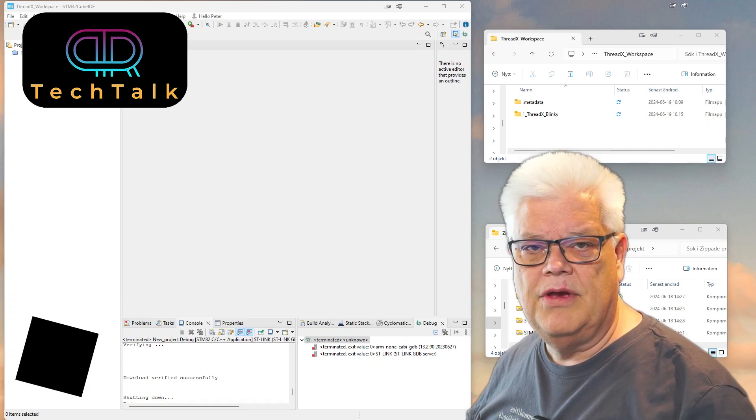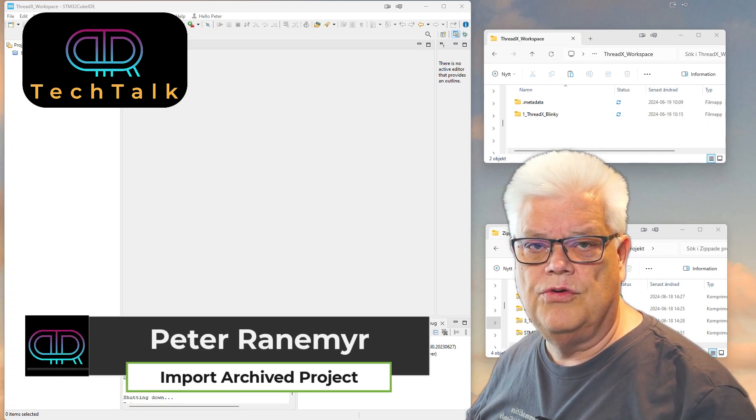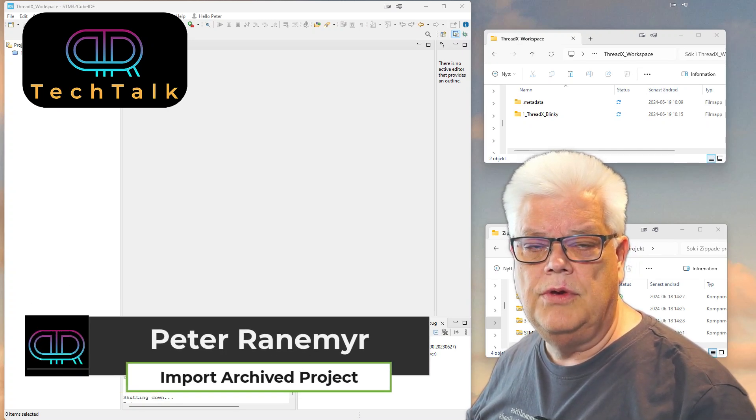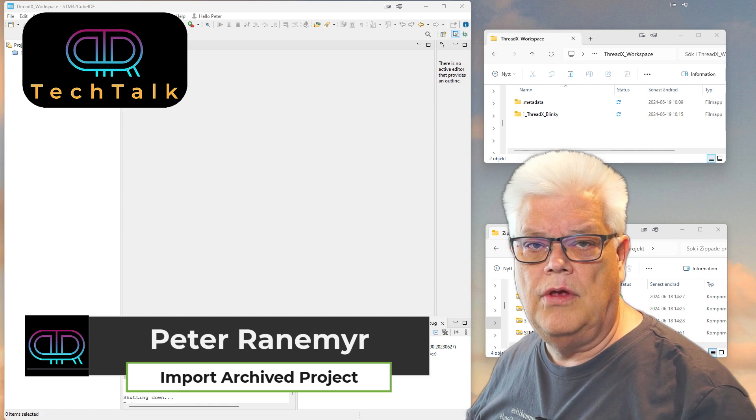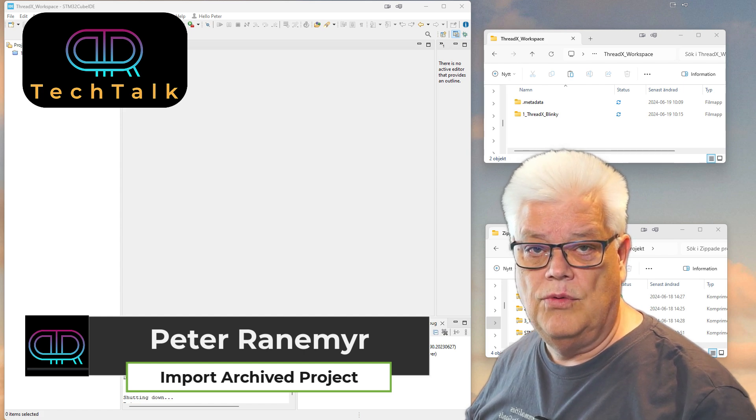Hi and welcome back to PR Tech Talk and to this short YouTube video on how to import an archived project into your workspace.